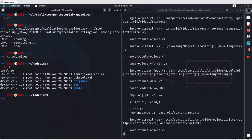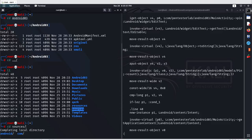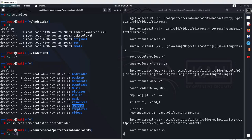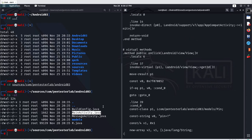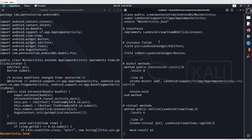Navigate to the source folder on the root directory: 'cd source', then go to 'com/pentesterlab/android03' and hit enter. Here you get a list of the application files. We were dealing with the main activity, so use the 'less' command on 'MainActivity.java' — and you can see which format is much more readable.